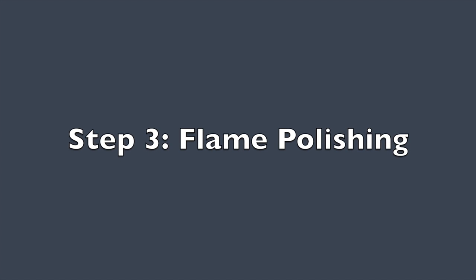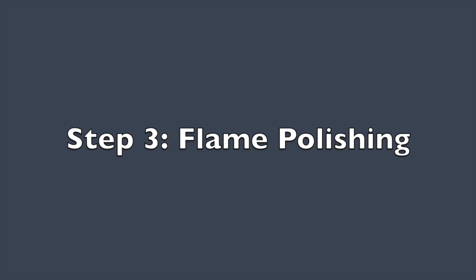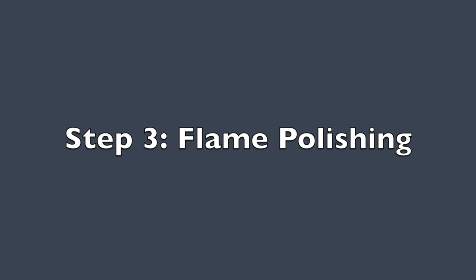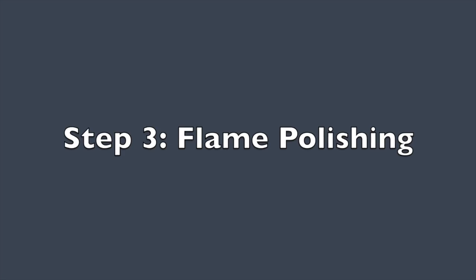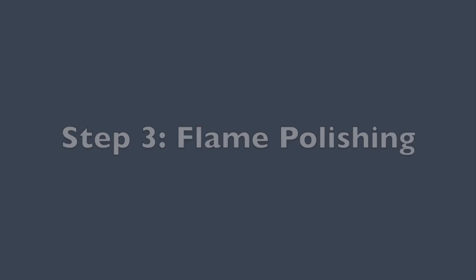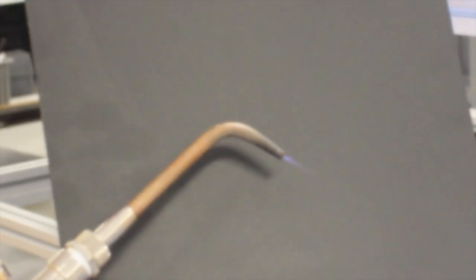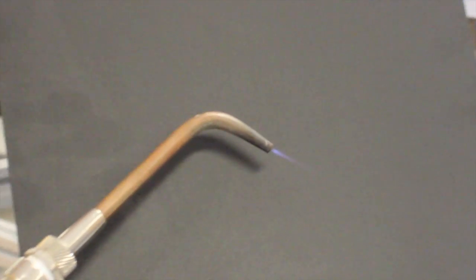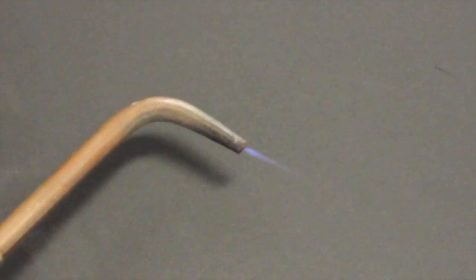Now on to the actual flame polishing. You can use a MAPP gas torch found at your local hardware store. The flame should be blue and no bigger than this.